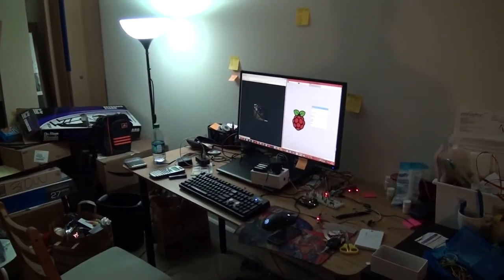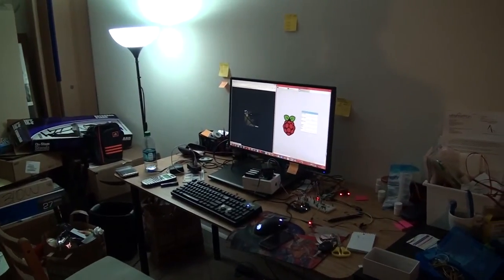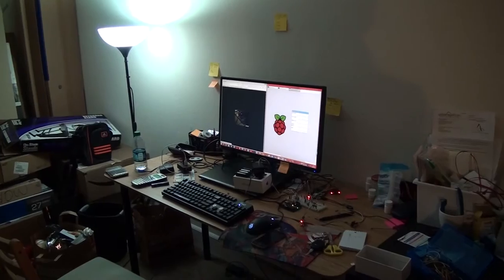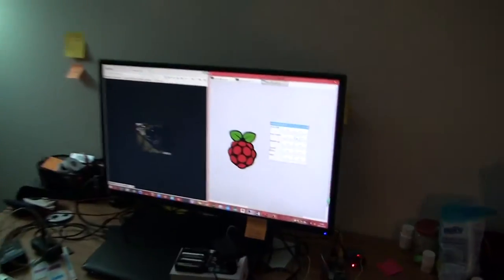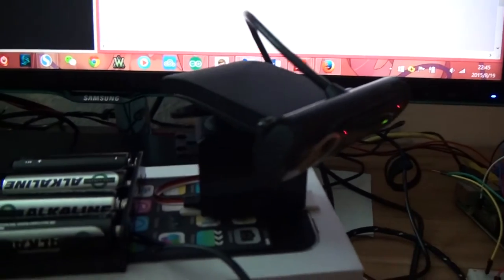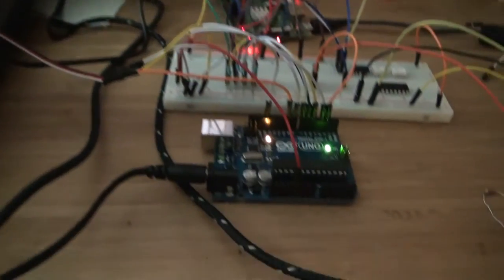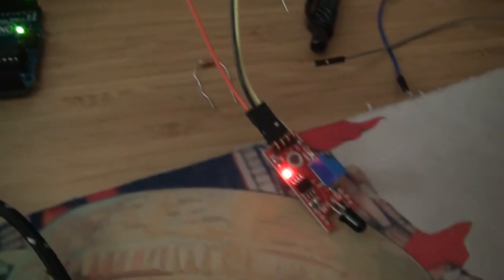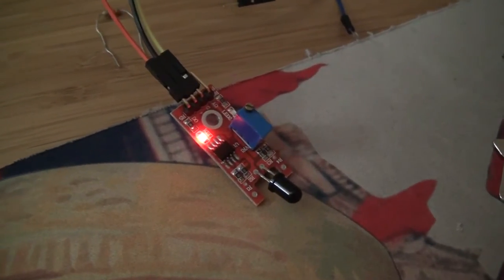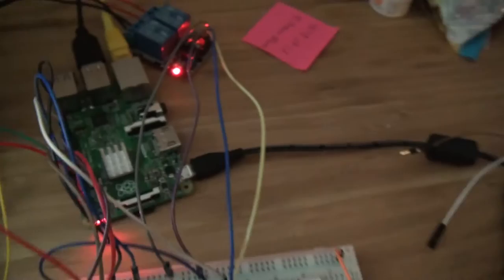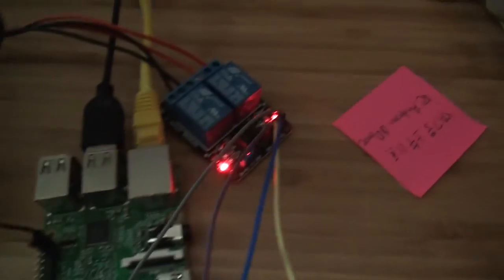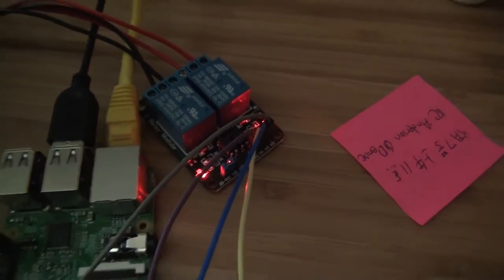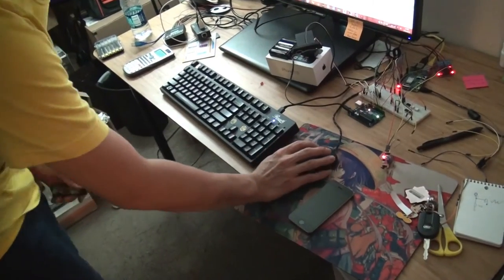Hi everybody, now let me show you our project: the fire warning system. This is a camera controlled by a servo motor, and this is an Arduino, and this is a fire flame sensor. And here is a Raspberry Pi, and this is the relay which controls these lights. Now let me show you.